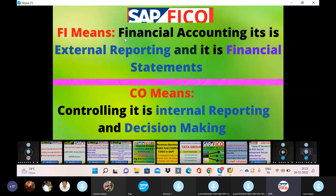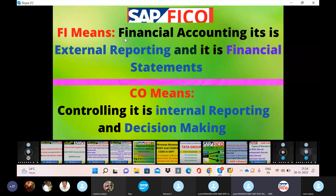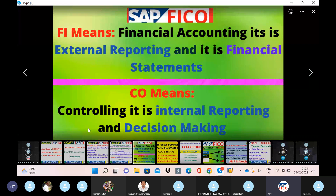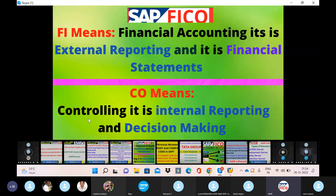FI completes external reporting and gives complete financial information for the company, including backend configuration. CO, or Controlling, handles internal reporting and the decision-making process. Controlling is separate from FI and covers internal reporting and decision-making.